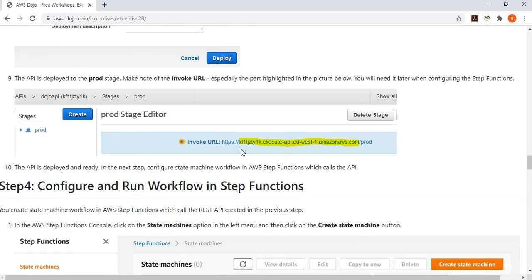Once you deploy the API, you need to make note of the API URL, because you'll need to provide it in the Step Function configuration when you create the task state for calling the API. Make note of your API ID, then execute-api, then your region, and then amazonaws.com.